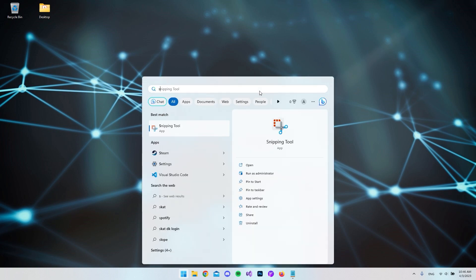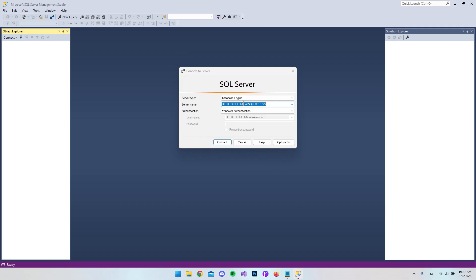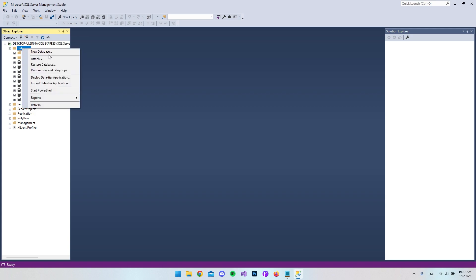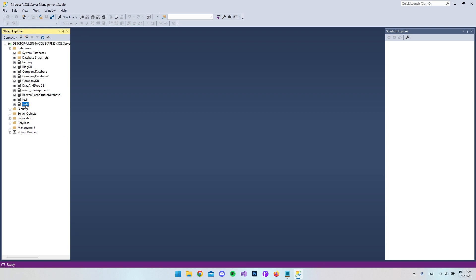First of all, I want to open Microsoft SQL Server Management Studio, simply to create a database that we can start with. Let's connect to the database, right click on Databases, say New Database, and call it test2. When that's done we don't have to do anything else, because we will use Entity Framework to create the tables.